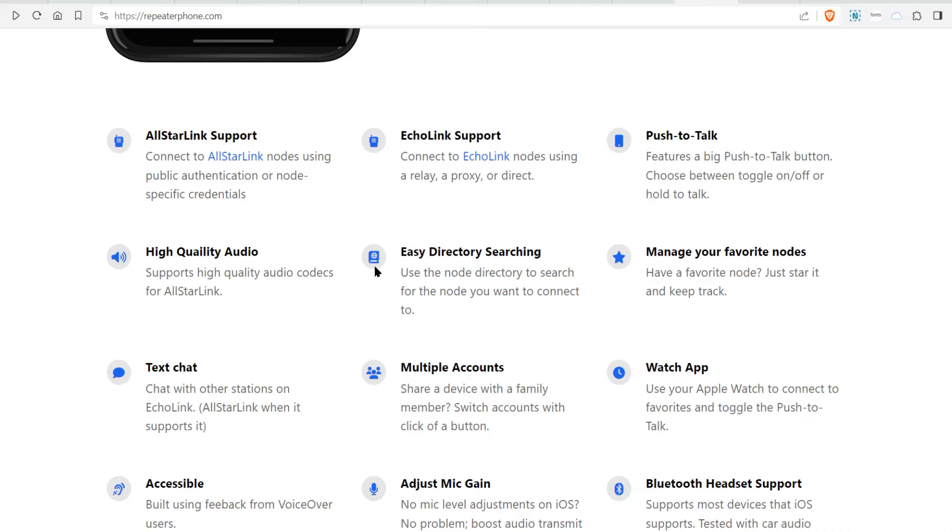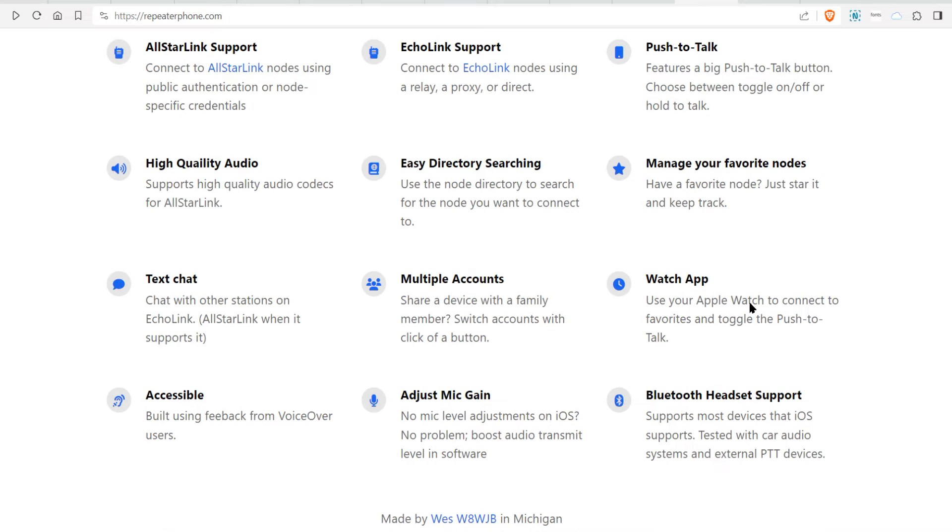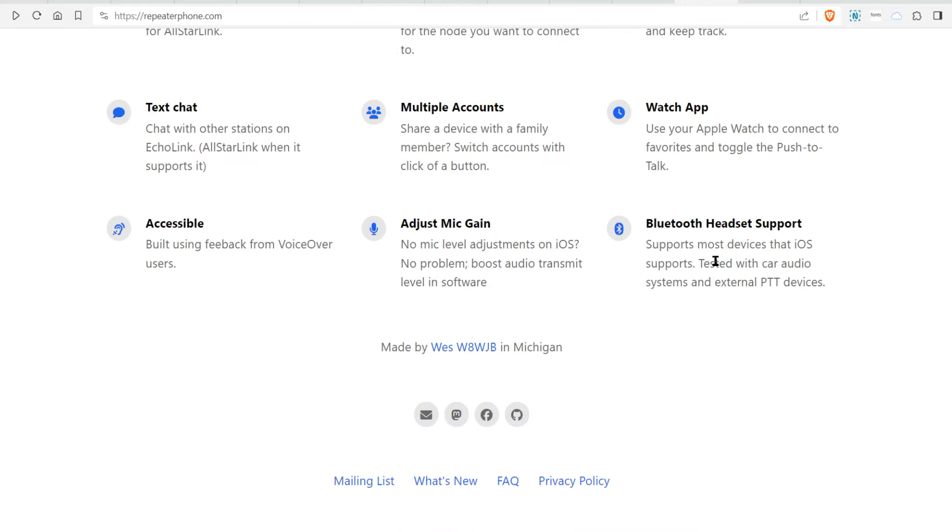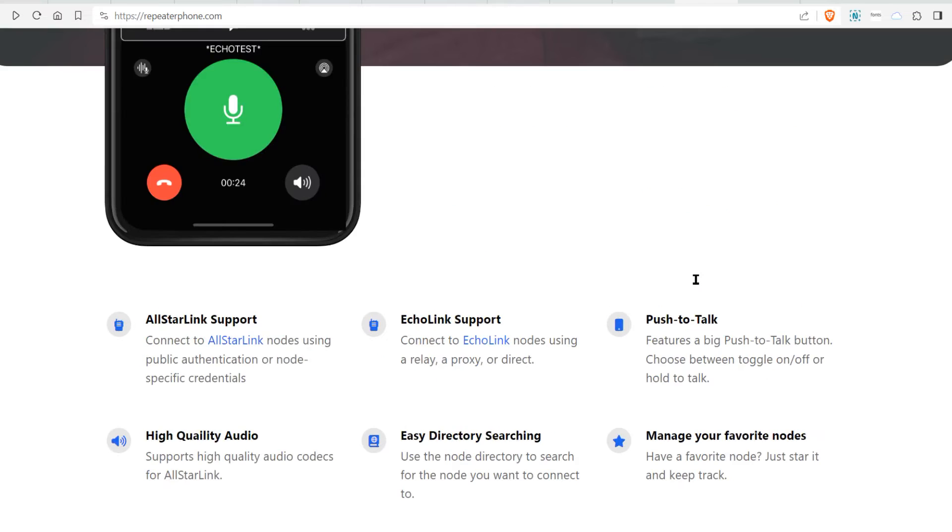You got all these things. Push to talk. High quality audio. Directory searching. Nodes. Multiple accounts. You can even do text chat. Bluetooth is possible.